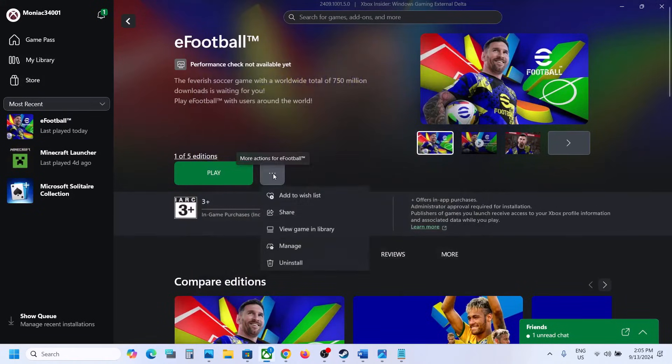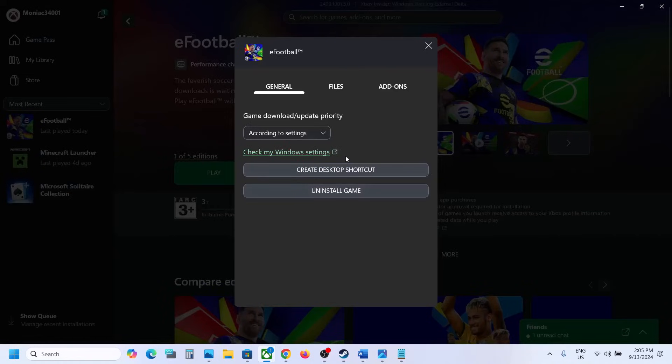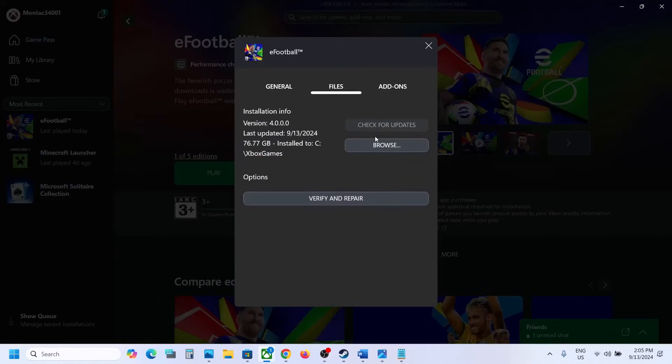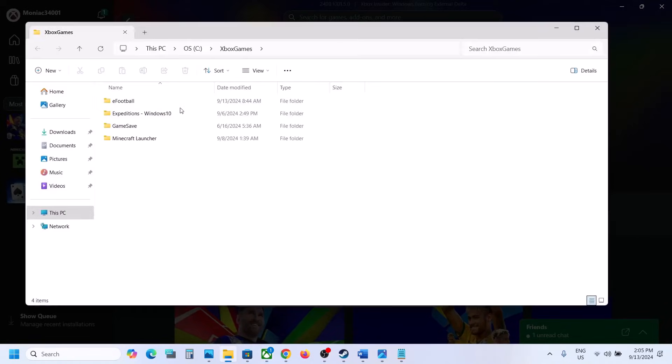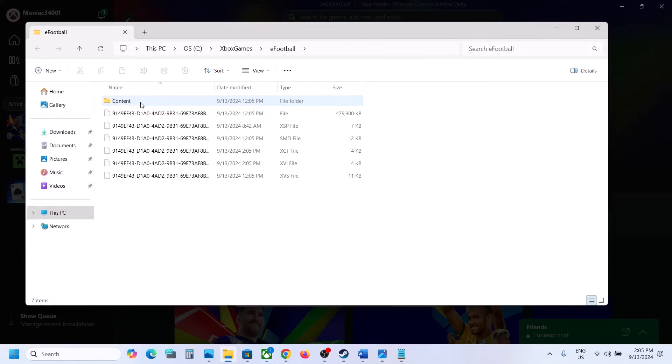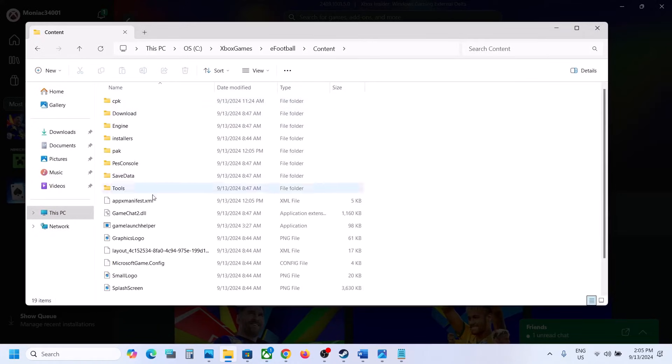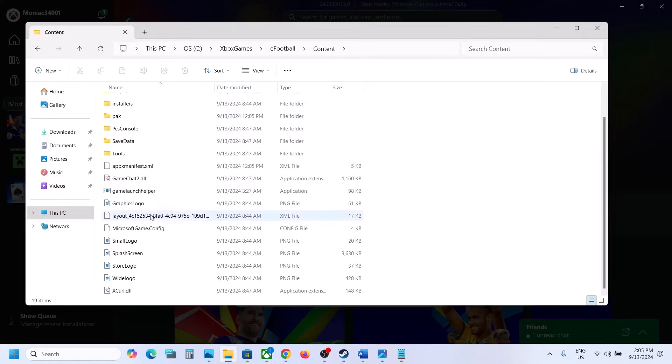This will take you to the game installation folder. Open eFootball folder and open Content folder. Here you can see Game Launcher.